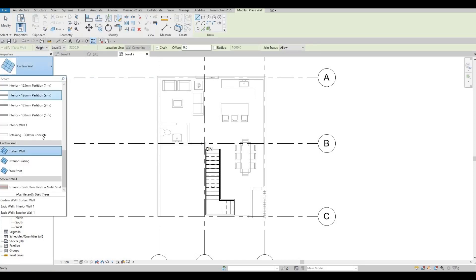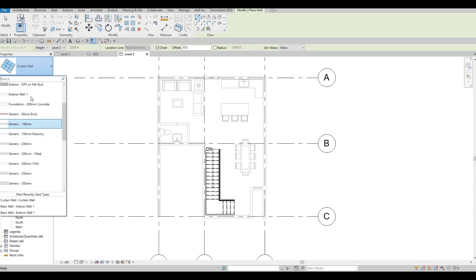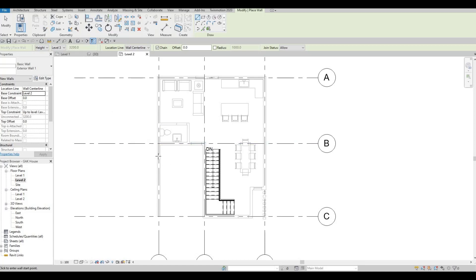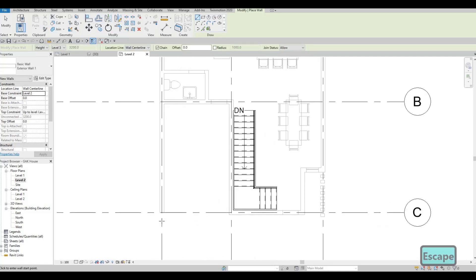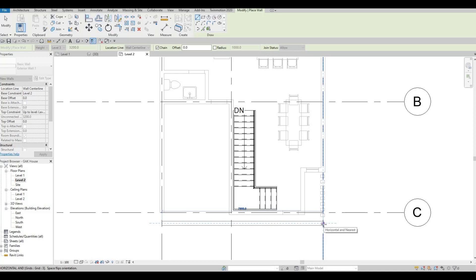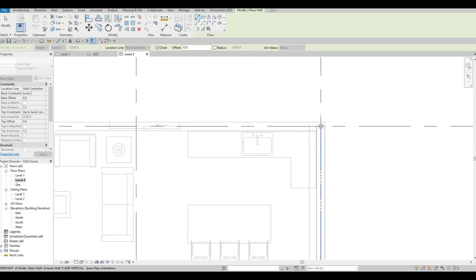We're going to use the same Exterior Wall Type 1. Click the wall and use Line mode. The area below will be the carport. From grid line C I want it to be around 500 below, then pull it up and maintain this alignment — from A2 up to here, then from A2 up to B2, and close it off.